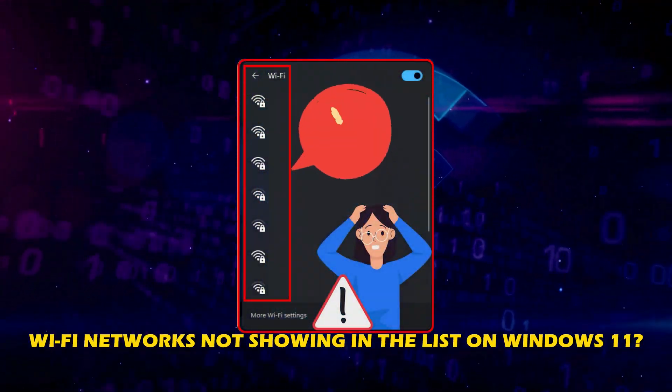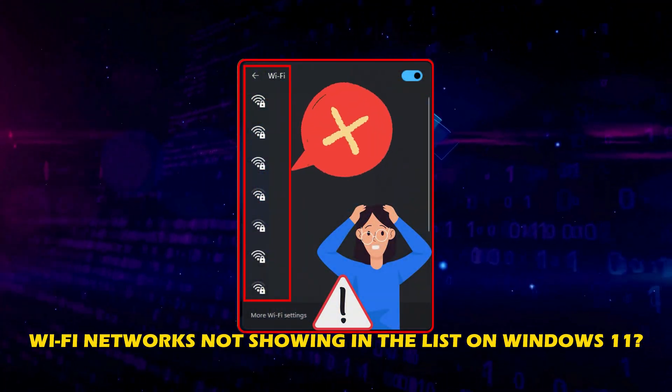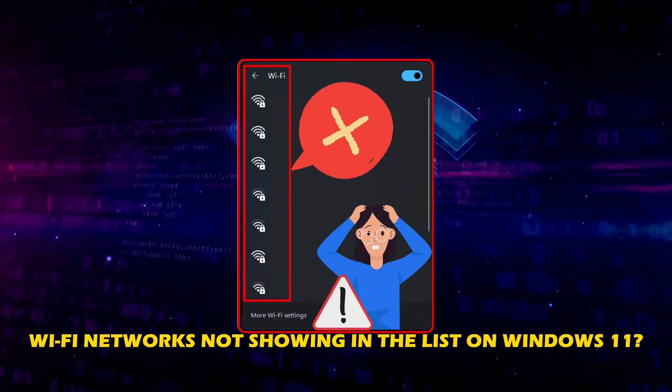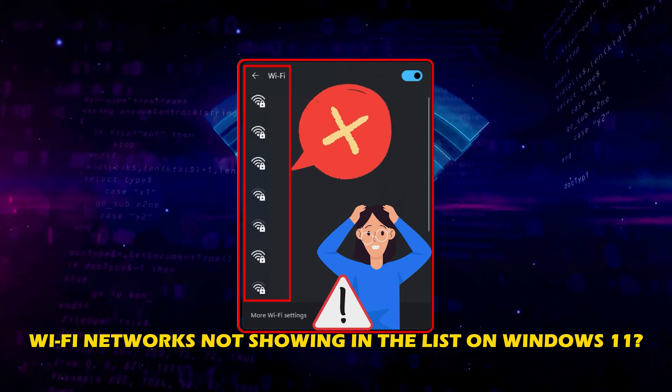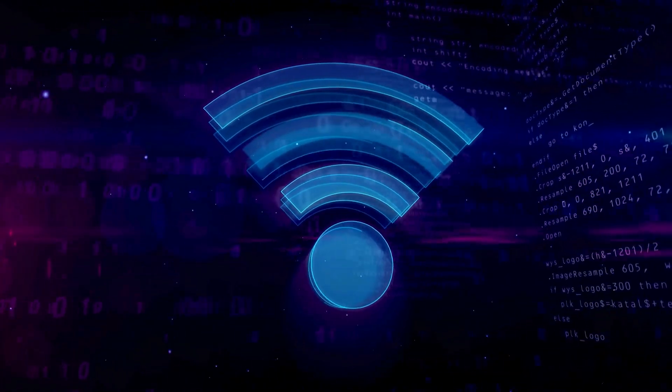Is your Wi-Fi network not showing in the list of Windows 11? Then you are at the right place as we have the ways to fix the issue. Let's get started.